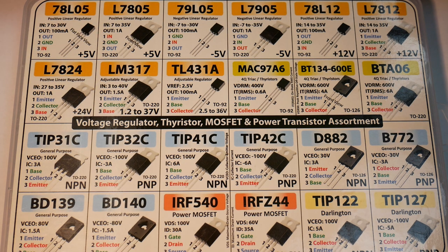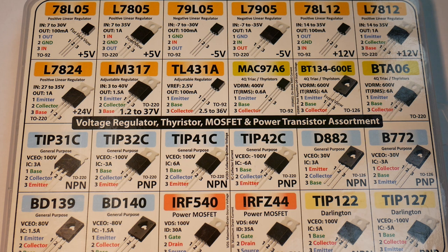So I would suggest if one wants to get prepared for doing breadboard transistor circuitry, then get a couple of these boxes. Then you don't have to go running after the individual types every time you need to build something.